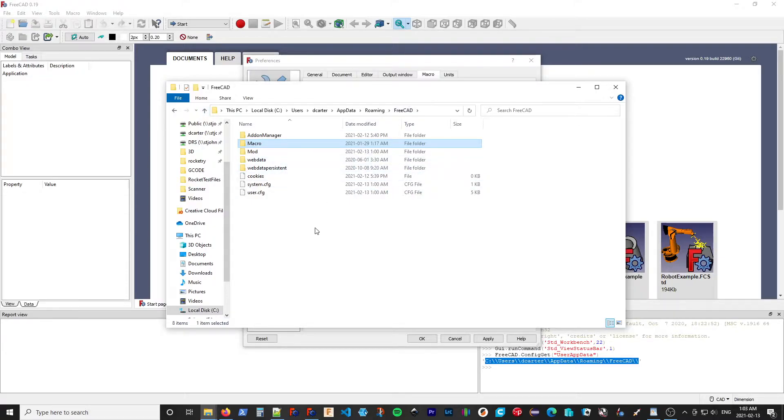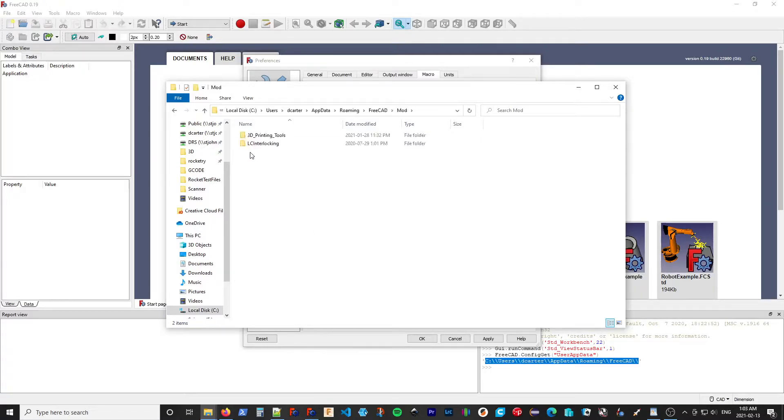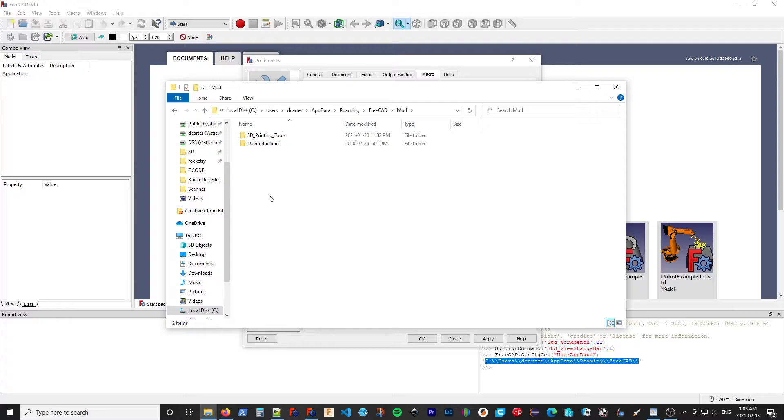Now, where the add-on workbenches get installed, they're known as modules and they get installed in the mod folder. So if I go in there, you can see, for example, I have the 3D printing tools and the LC interlocking workbench is already installed.